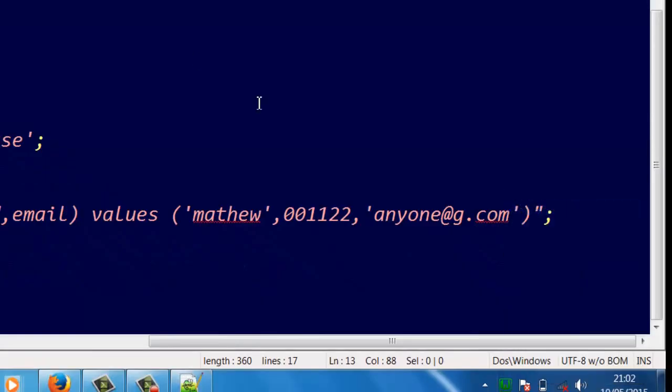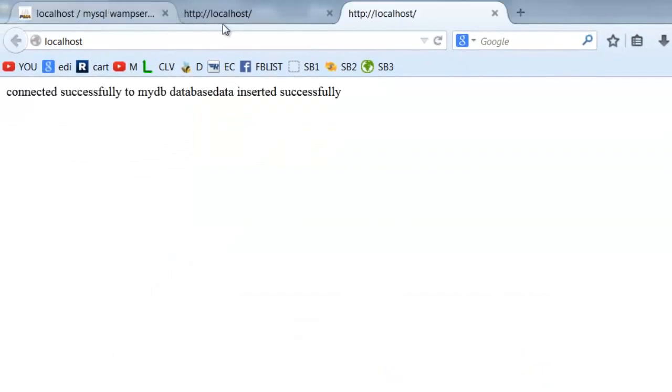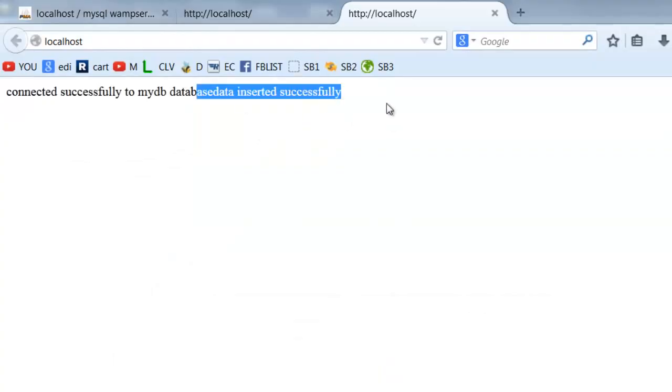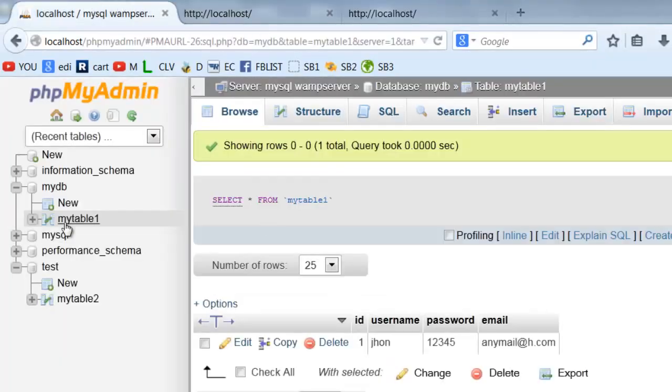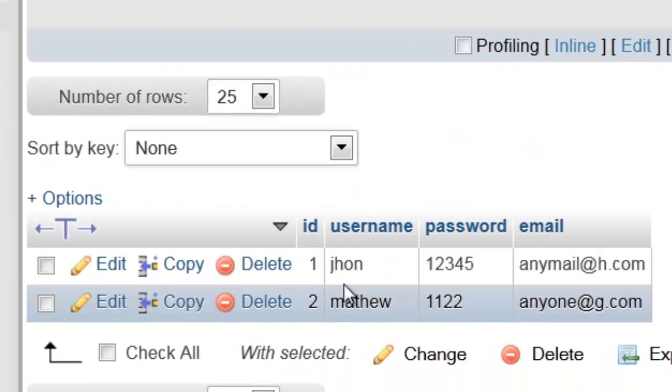Execute. Yes, see, data inserted successfully. Let's check. Refresh the table. You see, second row.